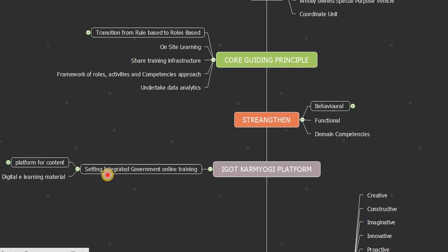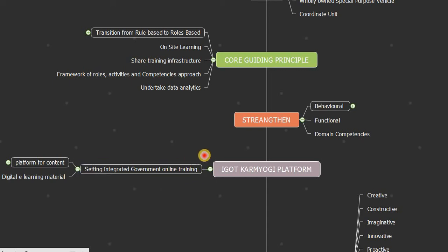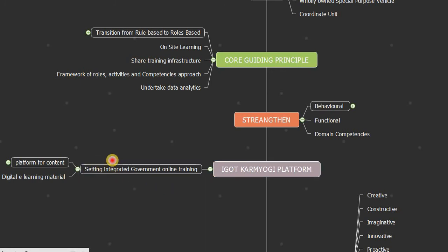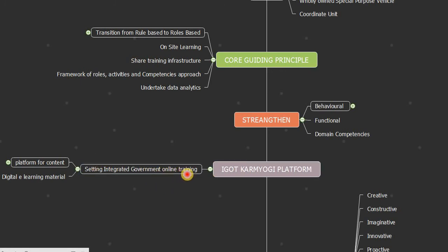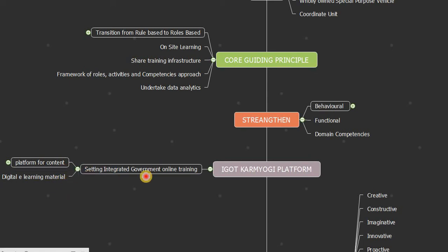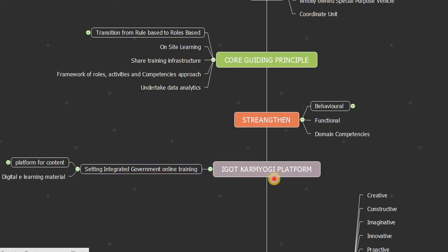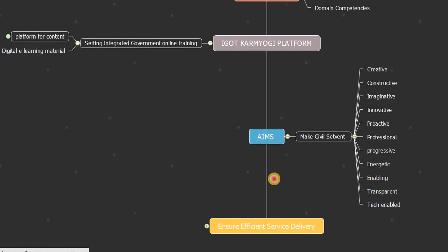iGOT stands for Integrated Government Online Training. iGOT is going to be set up as an Integrated Government Online Training platform under the Karmayogi initiative. It is a platform for content and digital e-learning material available under the Karmayogi platform.